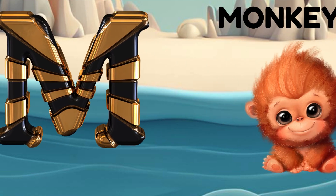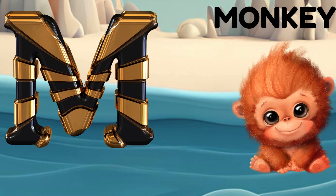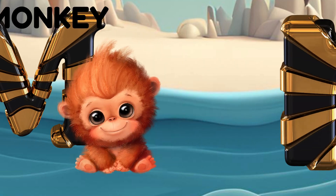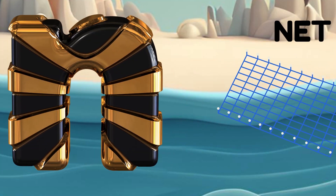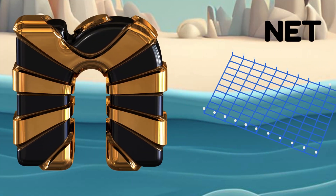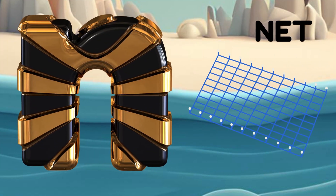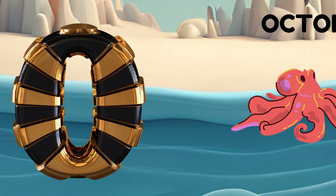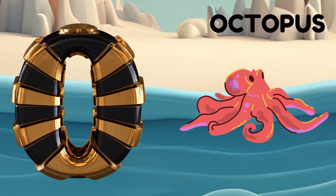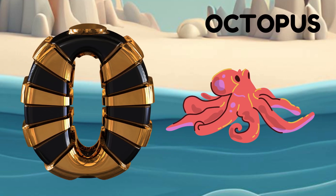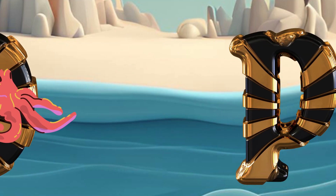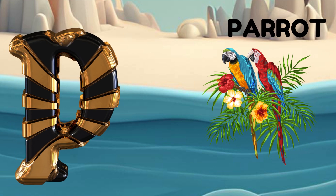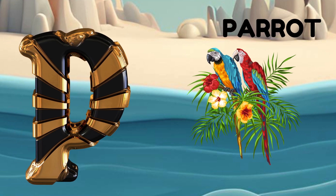M is for monkey, m-m-monkey. N is for net, n-n-net. O is for octopus, o-o-octopus. P is for parrot, p-p-parrot.